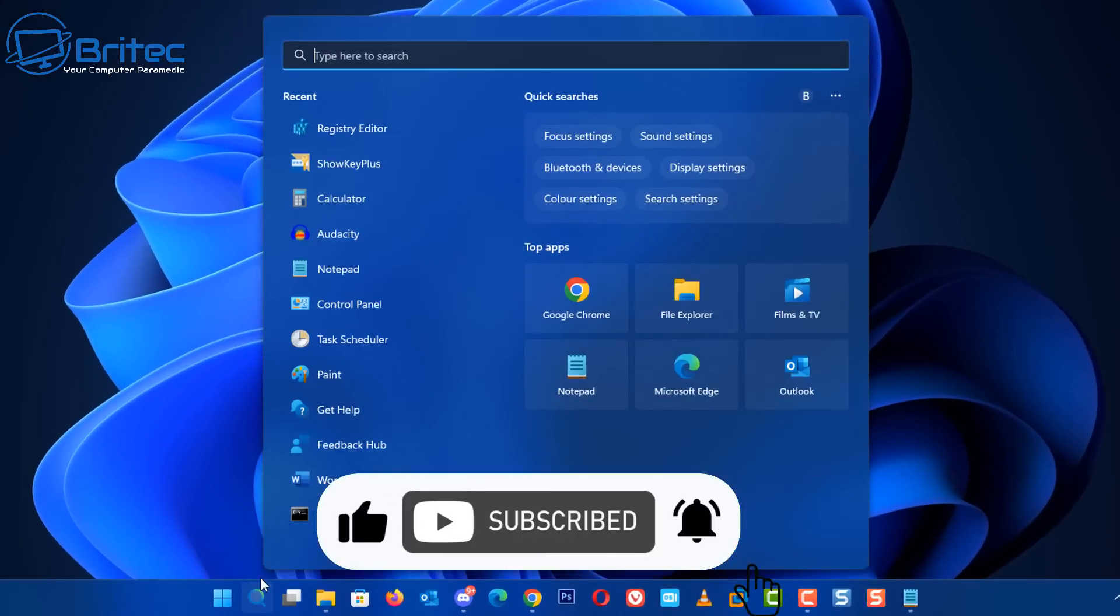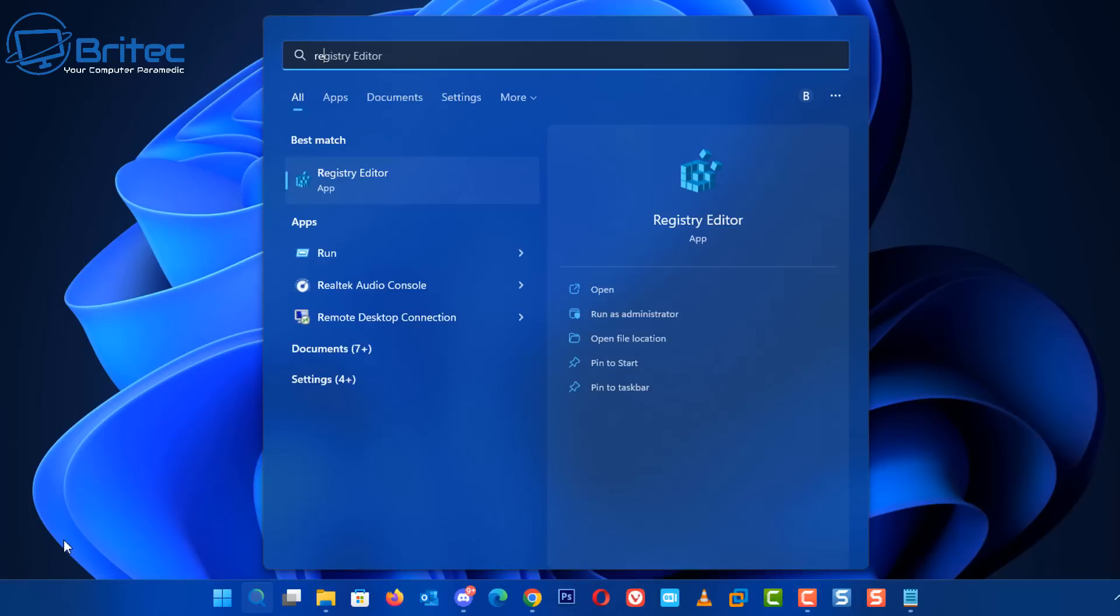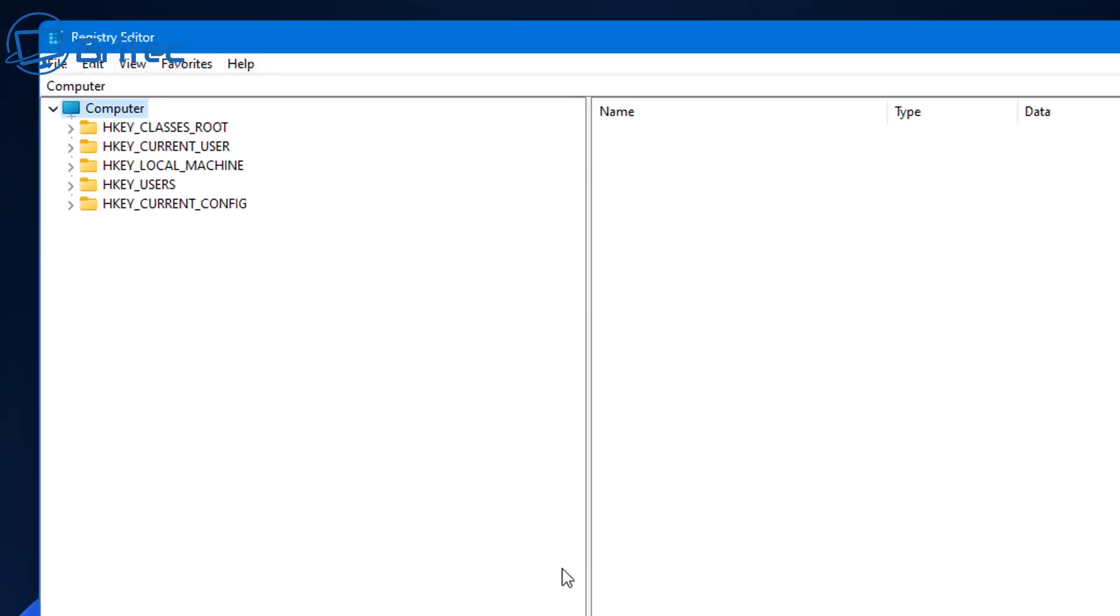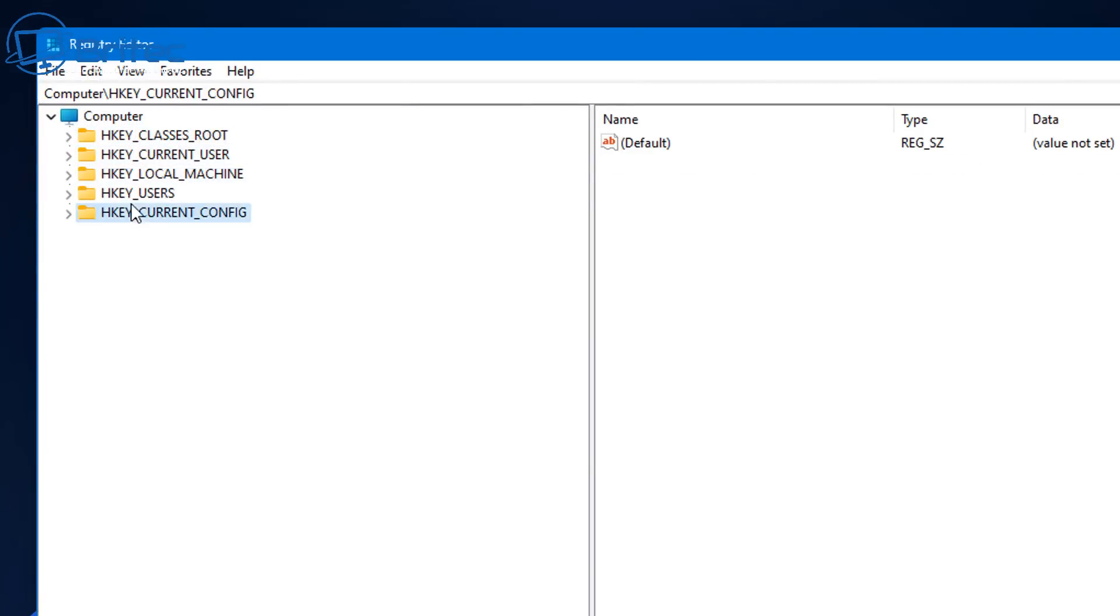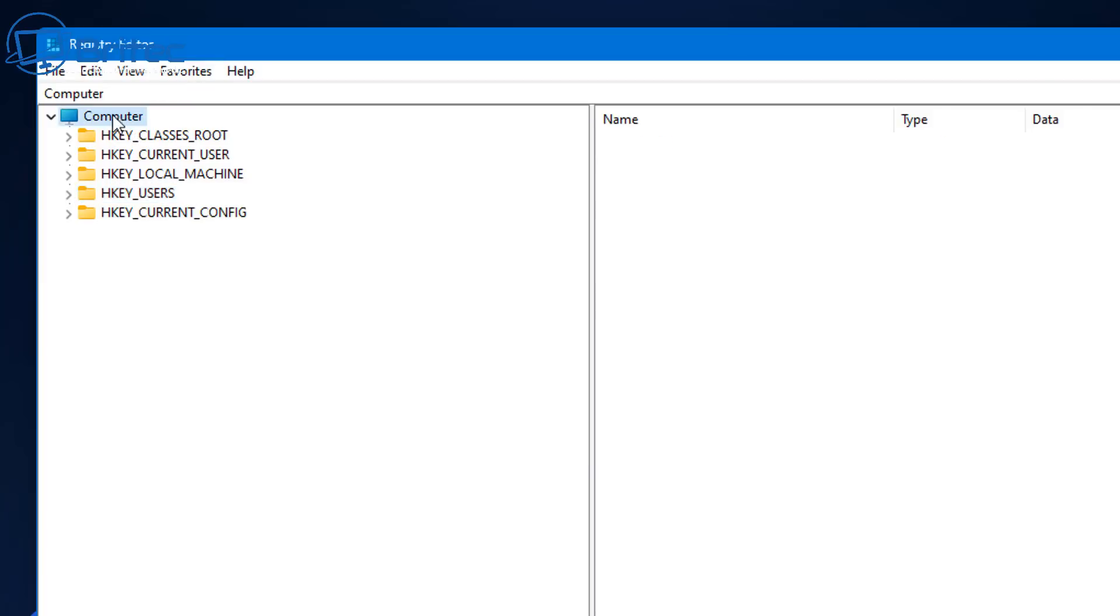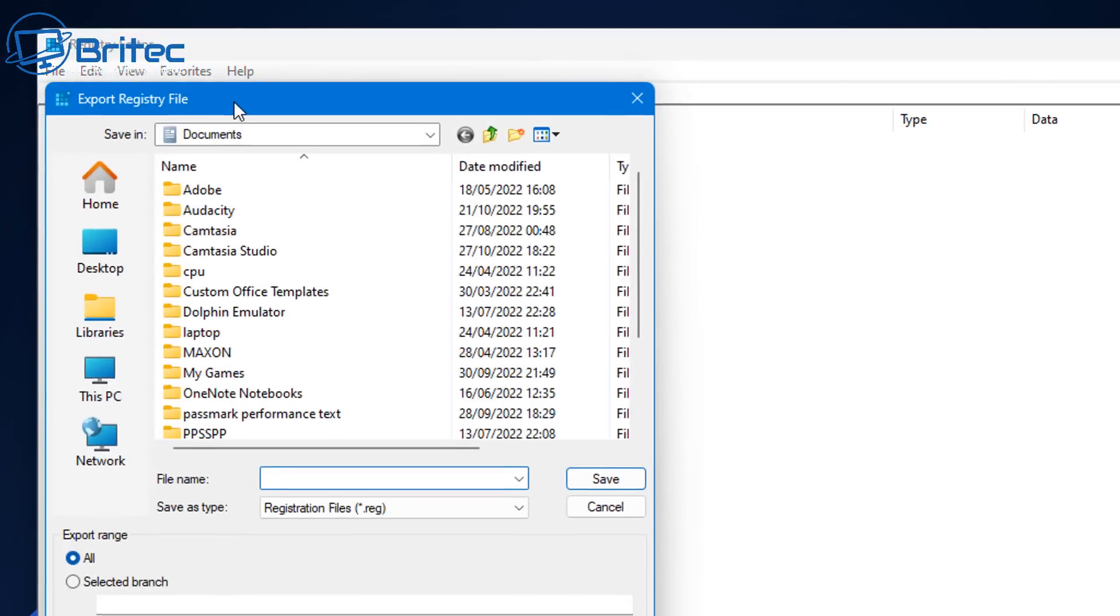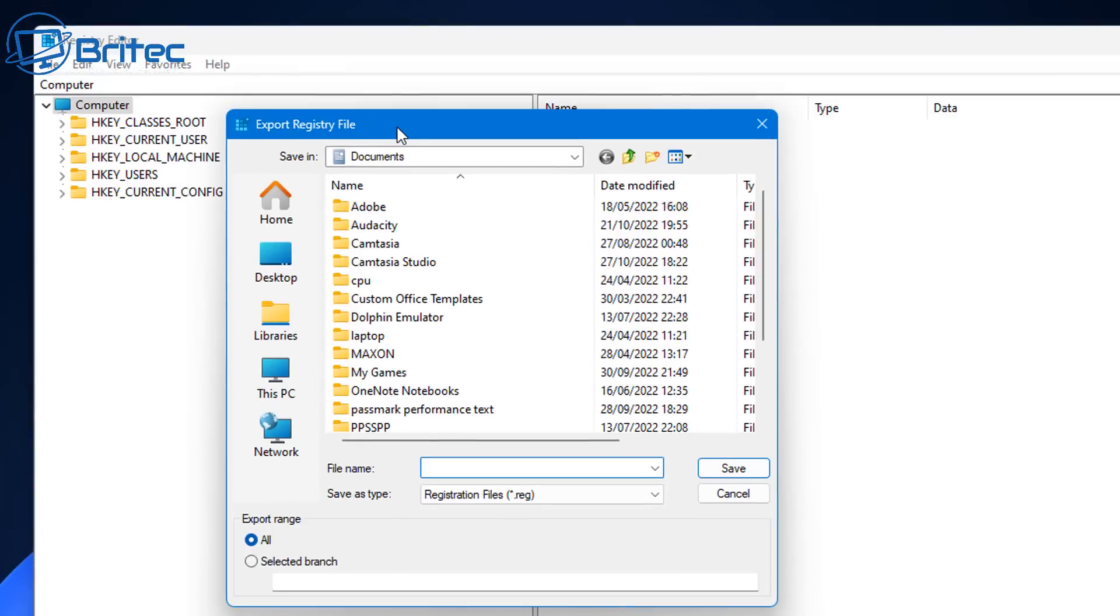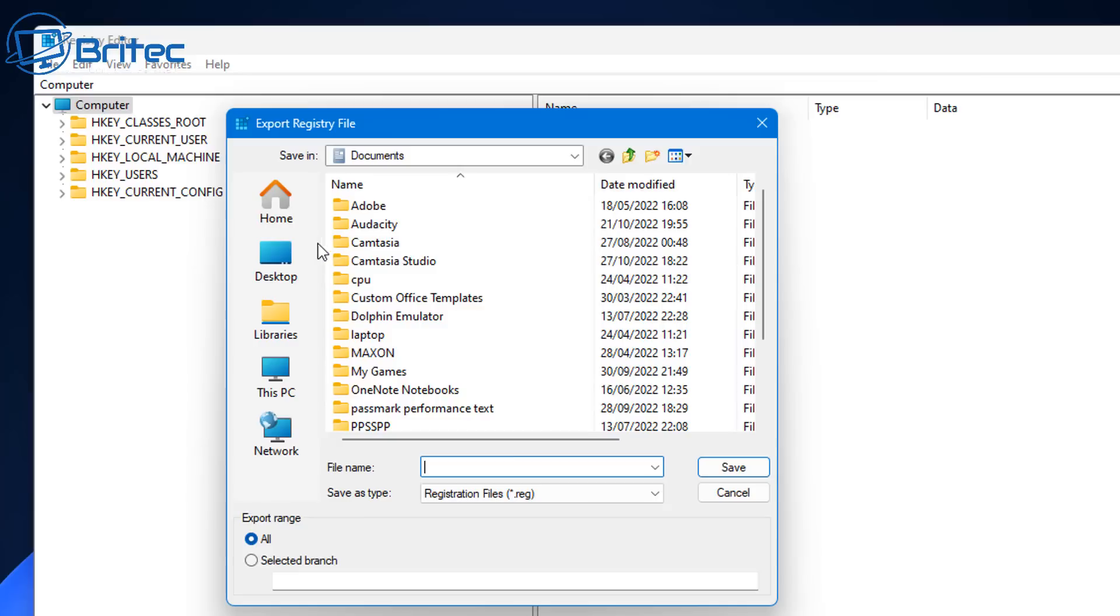So let's take a look at how we can go about doing this. First type regedit in the search box, open up the registry editor. Inside here you can go up to the top, you'll see your registry hives here. We can click on the computer area and go up to File and we can now export. So click Export.